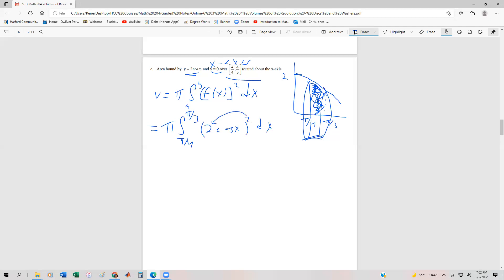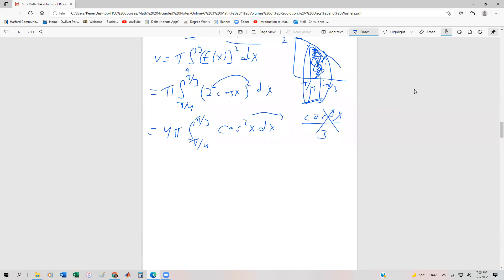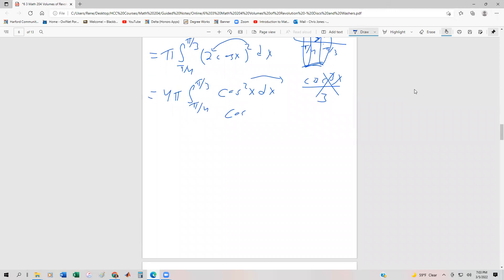Squaring the 2 gives us 4, so we get 4 pi times the integral from pi fourths to pi thirds of cos squared x dx. A common misconception is to integrate this as cos cubed x over three — that is not correct. We need to go back to our techniques of integration and use the power-reducing formula for cosine.